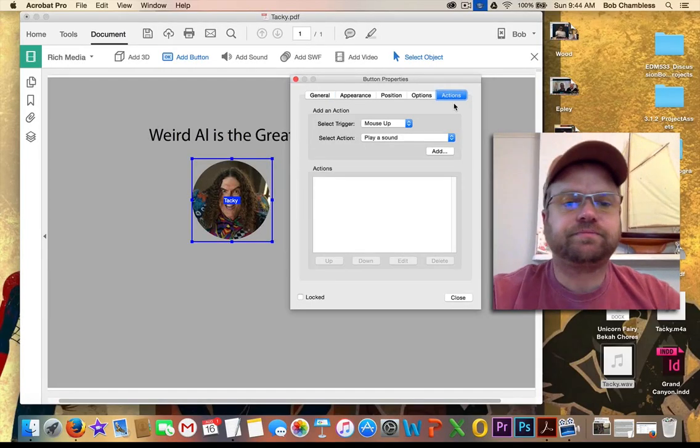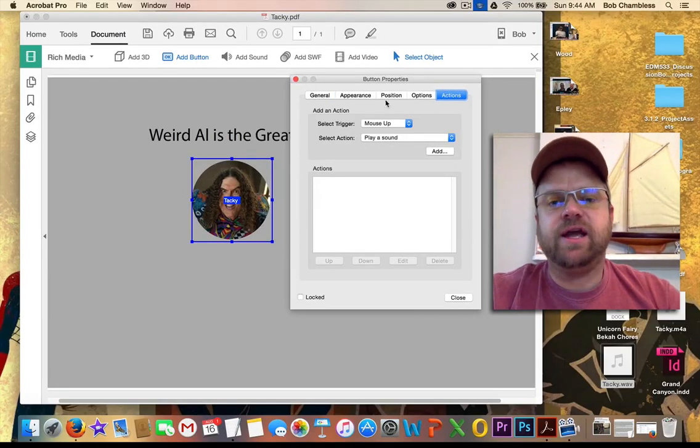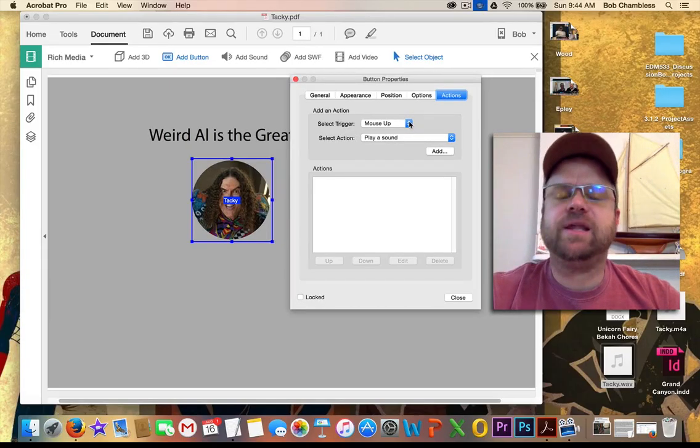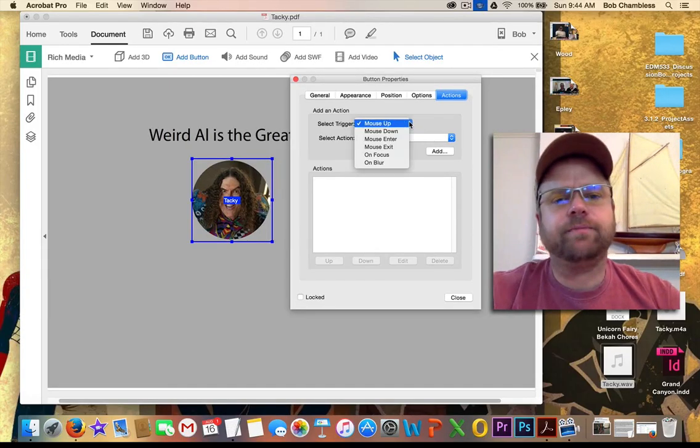Excuse me, on the far right. I'm going to click Actions. And now I can select my triggers and select my actions. Now I have to explain what triggers are to you real quick.